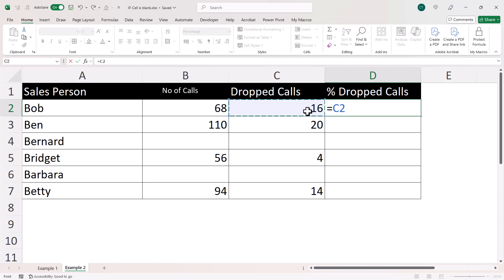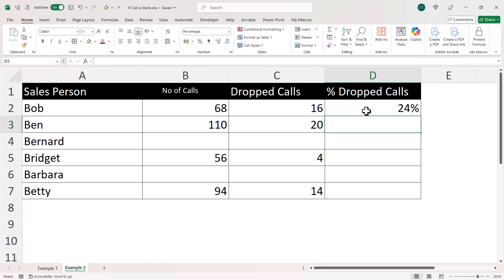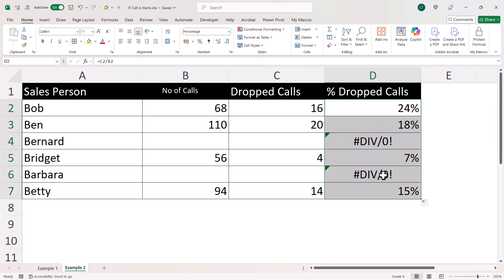So 16 calls were dropped out of 68. That gives me 24%. And if I copy this down, you can see that I get two errors where there are no values for number of calls or dropped calls.